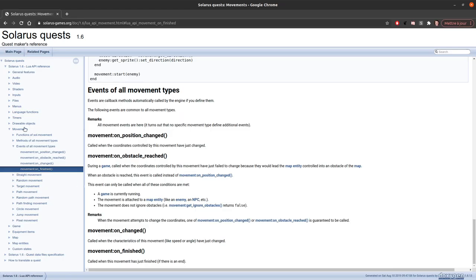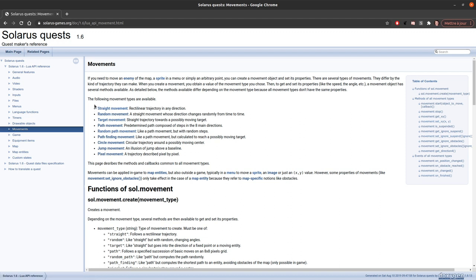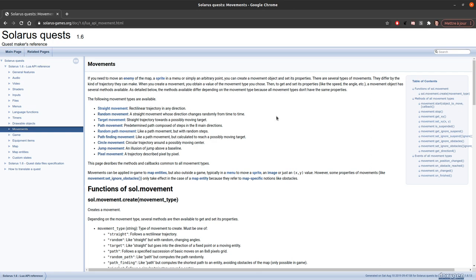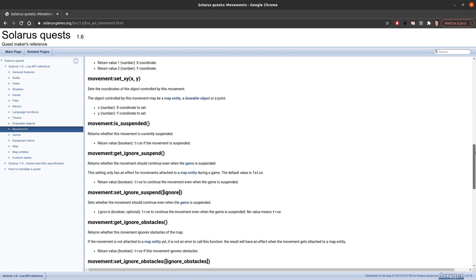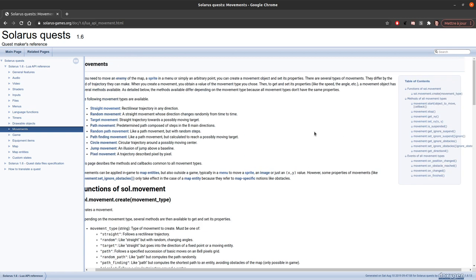That's all the main things to cover. You can read the documentation to learn more about the various movement types. The most useful is probably straight movement because you can recreate most of the others based on it. For example, random path movement is essentially just a straight movement with some code that changes the angle from time to time. If you have any questions, please join our Discord and we will help. Thank you all for watching this tutorial — bye!